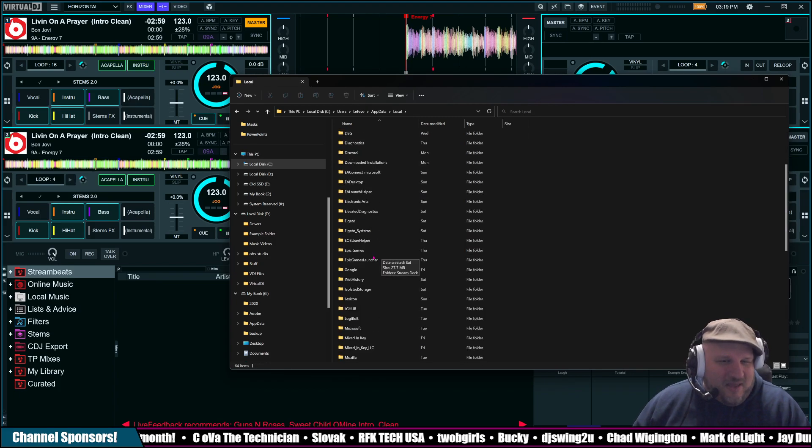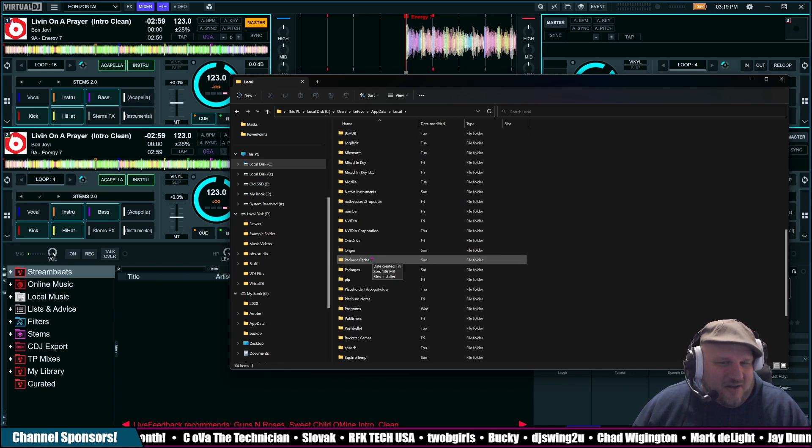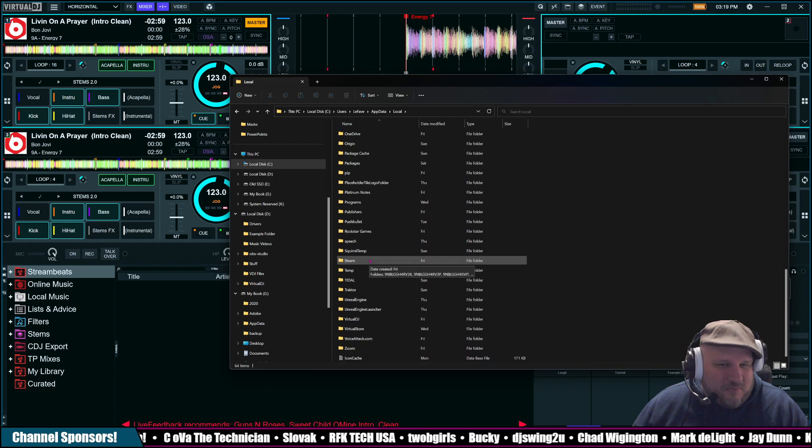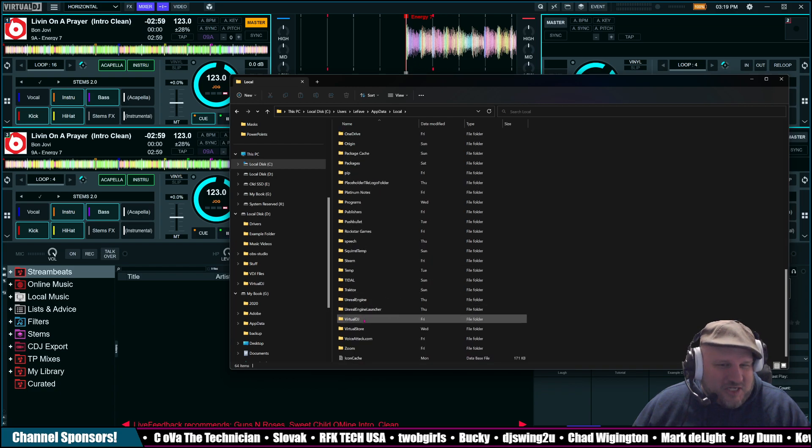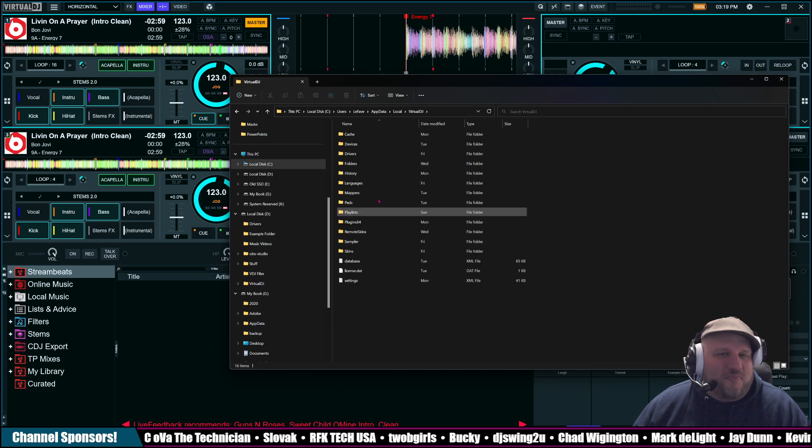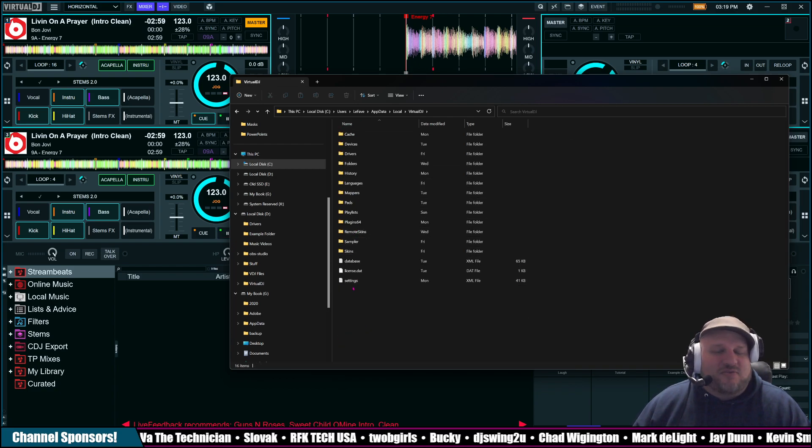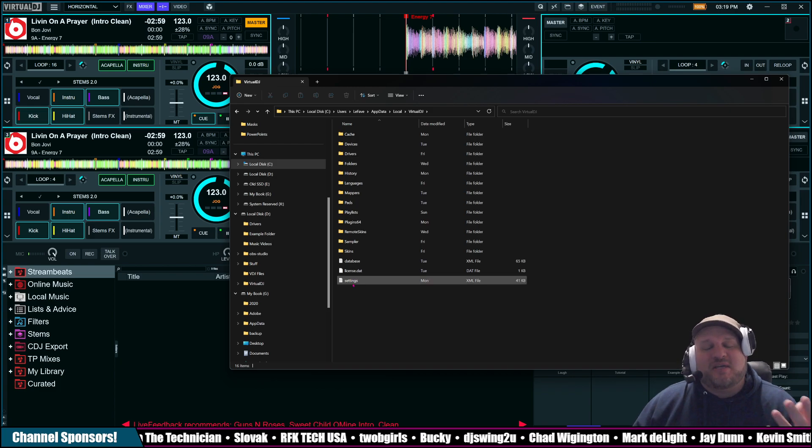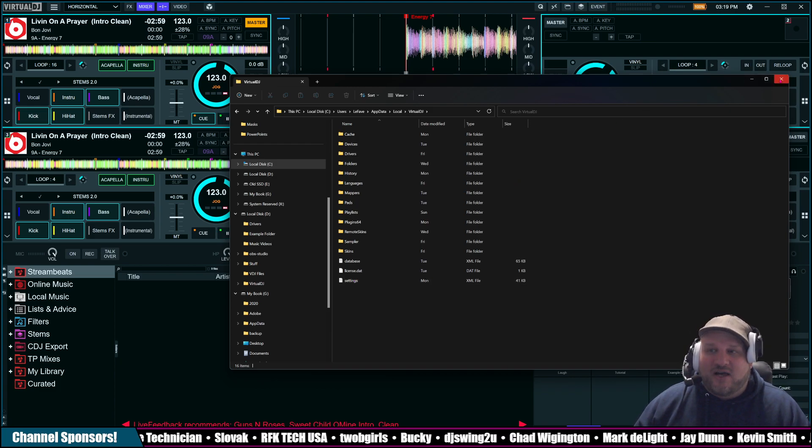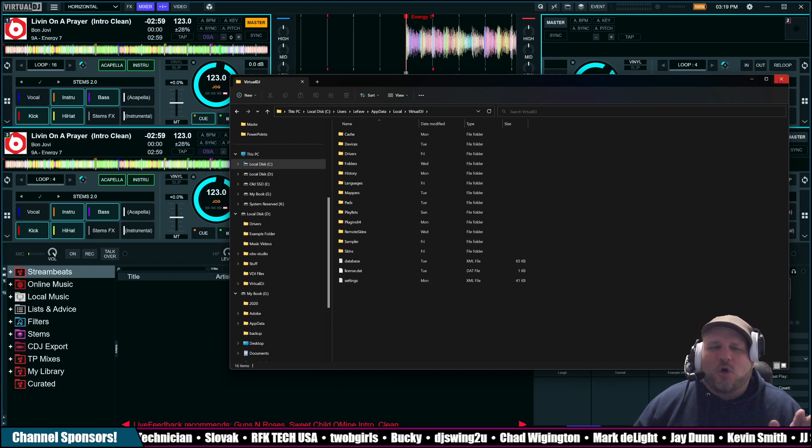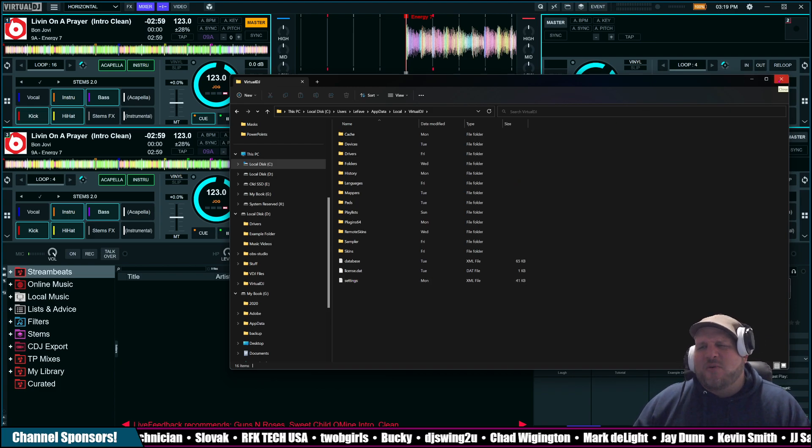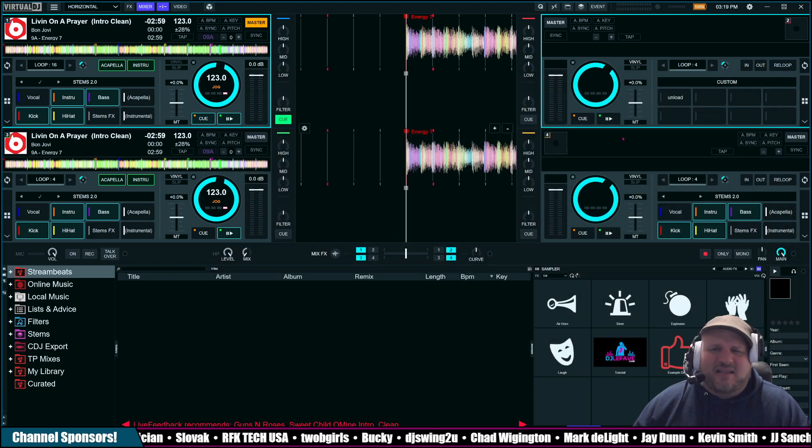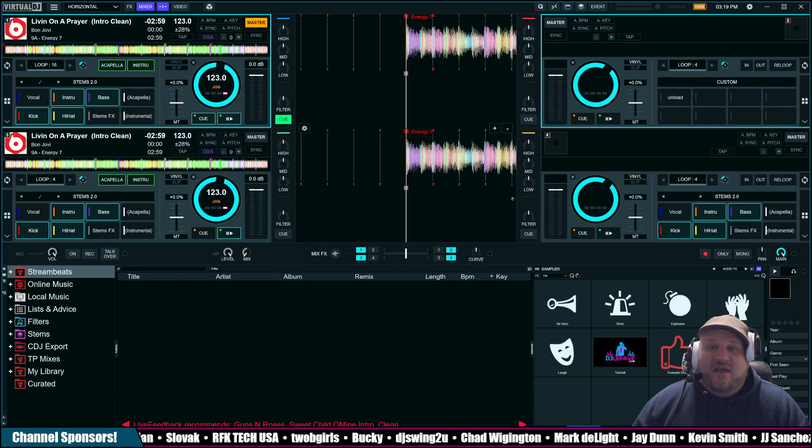And then in Local, it is Virtual DJ. Yes, Local. And then there is all of your items that used to be in the Documents folder in the old days. You know, back in the day.